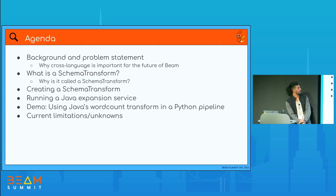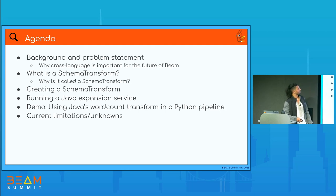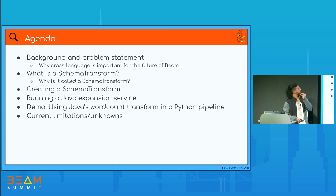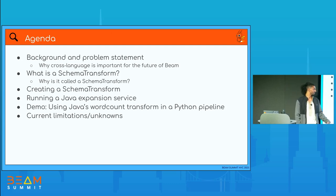I'll briefly talk about why cross-language itself is important for Beam, then explain what a schema transform is and how it's a solution for the cross-language problem. Then I'll show you how to create a schema transform, how to make it discoverable in an expansion service, and we'll have a demo. Afterwards, we'll talk about some current limitations and unknowns.